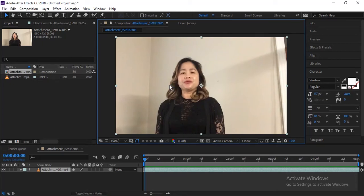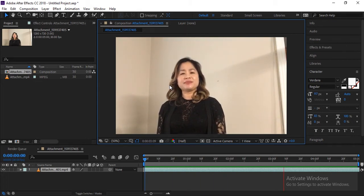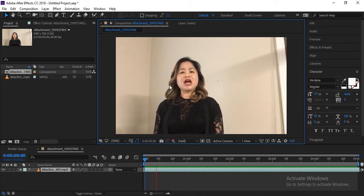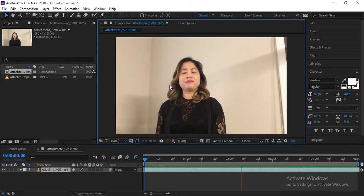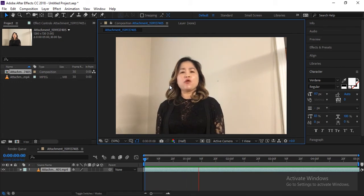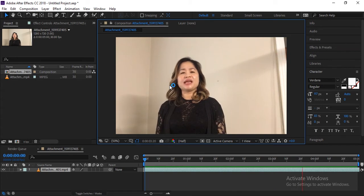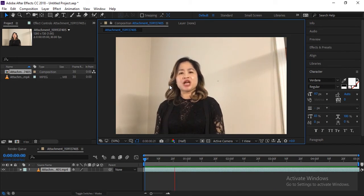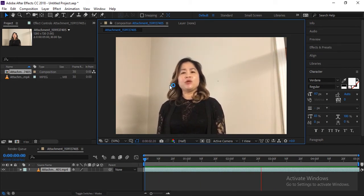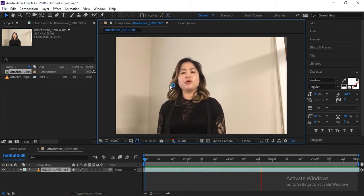Hey guys, welcome to another exciting tutorial. Many people use green screen or blue screen to remove their background from video. If you don't have a green screen or blue screen, you can also remove your background from video, but you need to have a solid background. White background is recommended because it will work well.